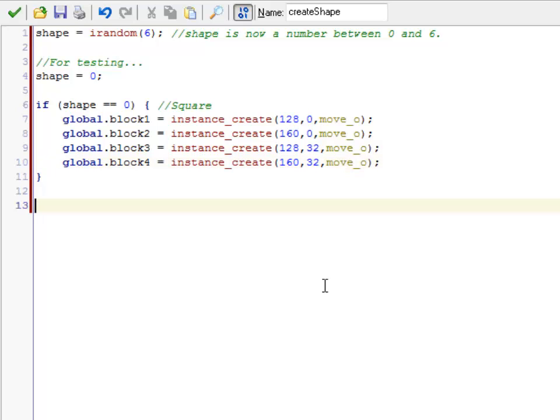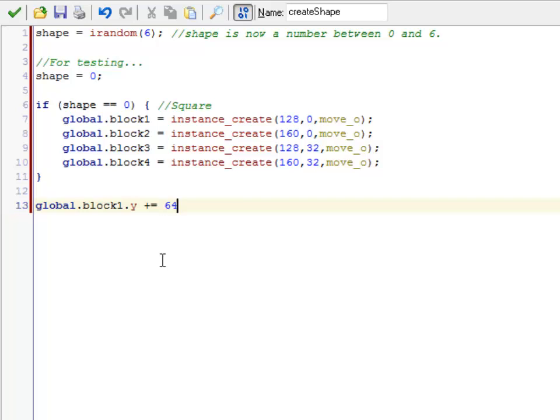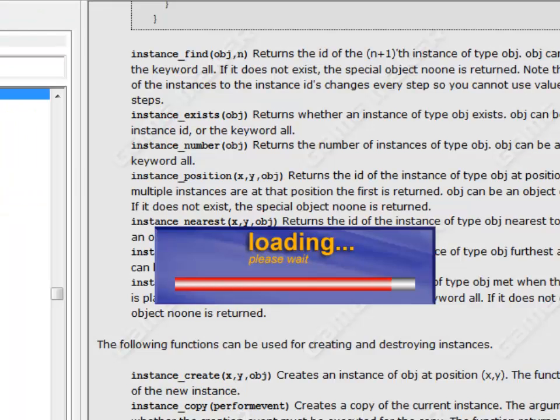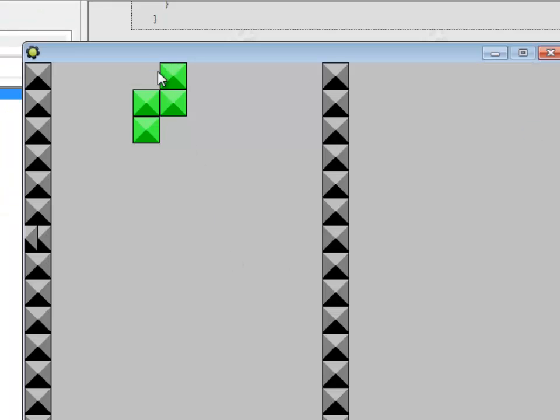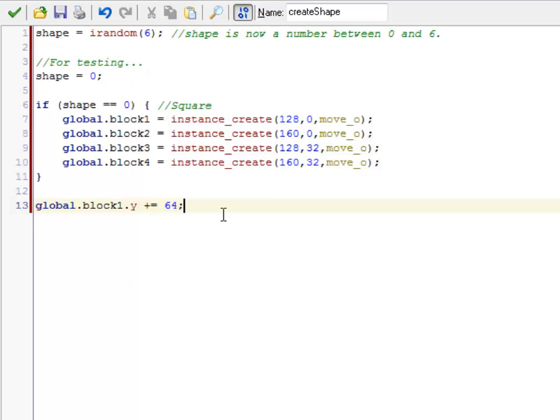So this doesn't change the effects of the game, but what it means is that now I can refer to them by, say, block 1 or block 2. So let's, I'm going to test that real quick. So global.block 1.y plus equals, I don't know, 64. So that should move that particular block down. Hey look, there it is. So I picked out the one I wanted, moved it down. Cool.